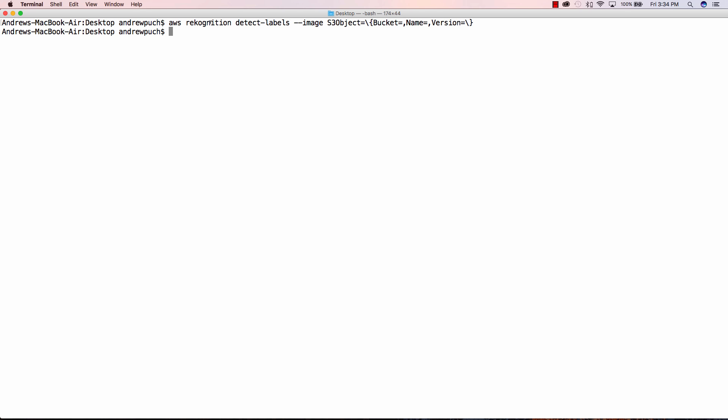So you can see here I have it set up as an example with no data but we're calling Recognition detect labels and we're going to pass an S3 object to that image. You can see here as I have this all filled out I'm saying the bucket name, the name of the file is cats.jpg, and the version is going to be one because we're not using versioning within S3. You can see here I have some characters escaped as well for the command.